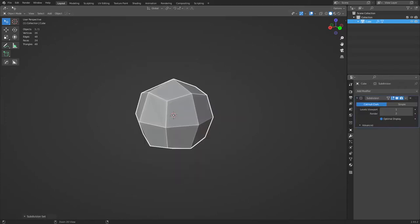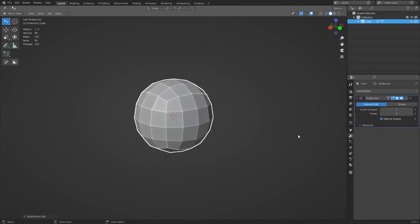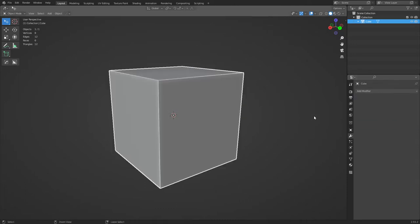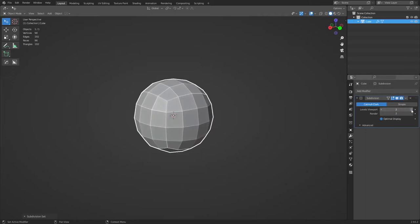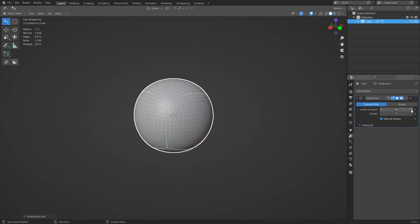If you hit Ctrl+1 it'll be level one, Ctrl+2 will be level two. You can always change these just by clicking on them. Don't forget your render settings — if you're going to render this object you want it to be at the viewport level or higher, so you can always change it higher if you need to.